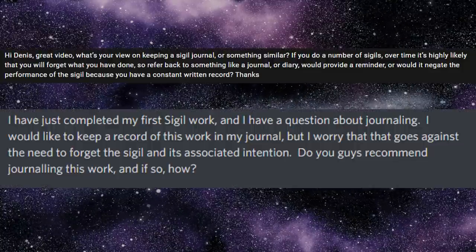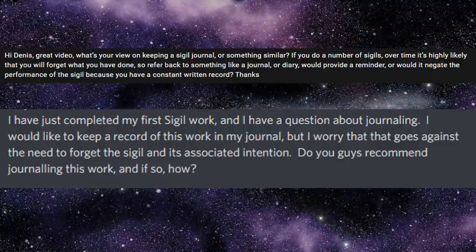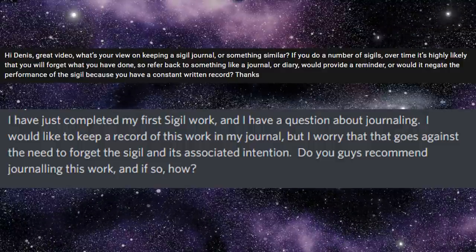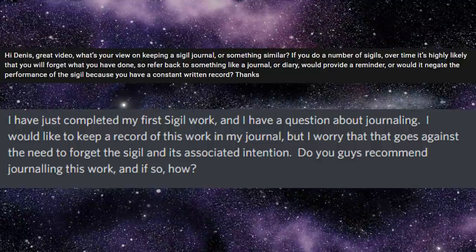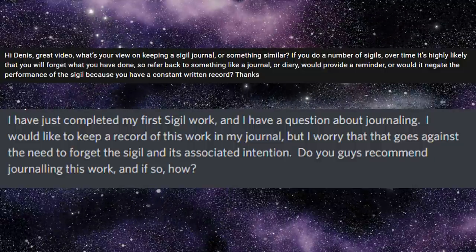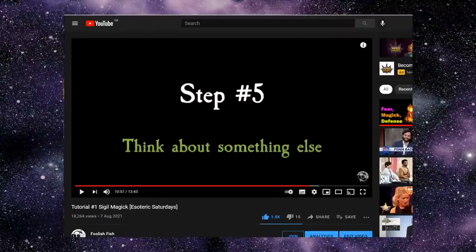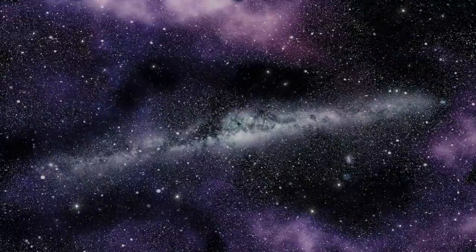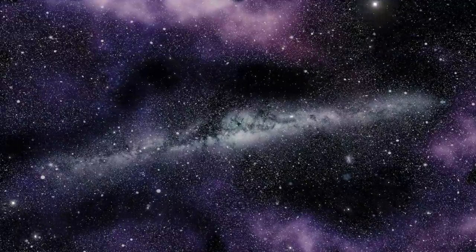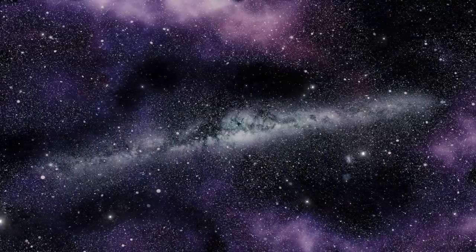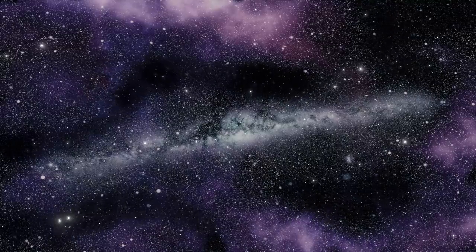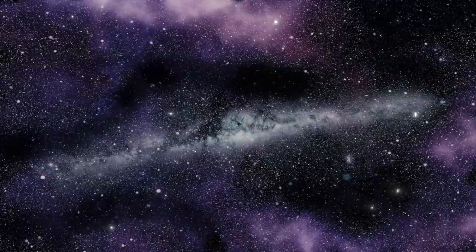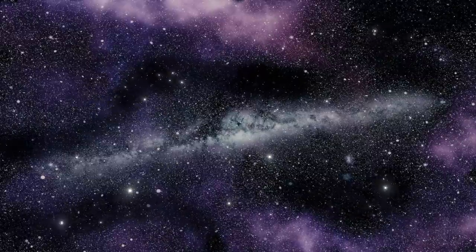Now, another question that I saw coming up a lot was about journaling. I've talked in the past about how important it is to keep a journal of your practices. How to approach this particular practice when step five of sigil magic is to not think about it? In truth, I don't have the answer to this question. I can only tell you what I do. I don't log my sigil magic workings in my journal. It's the only kind of practice I consciously choose not to log.